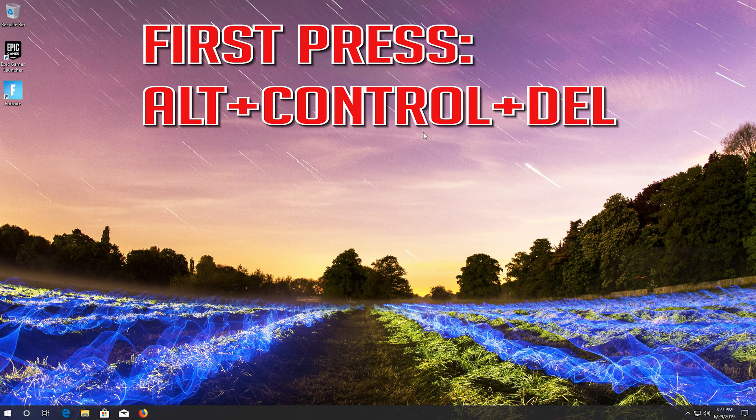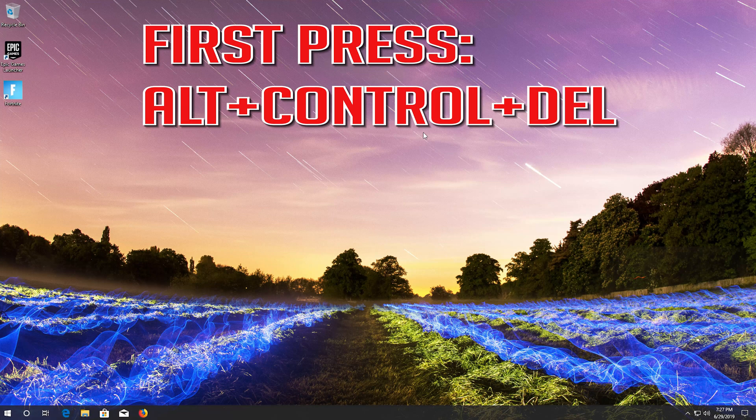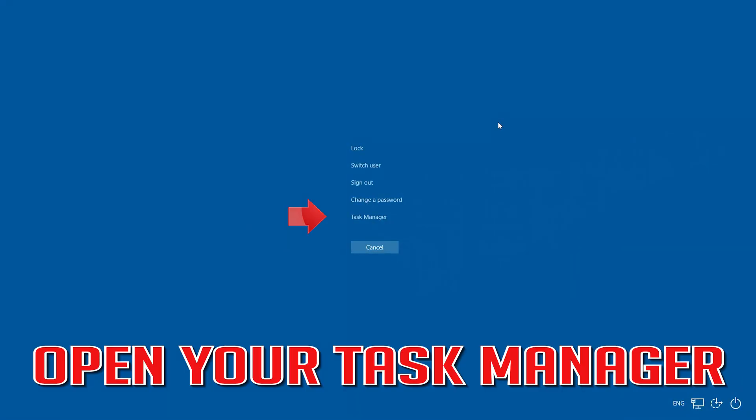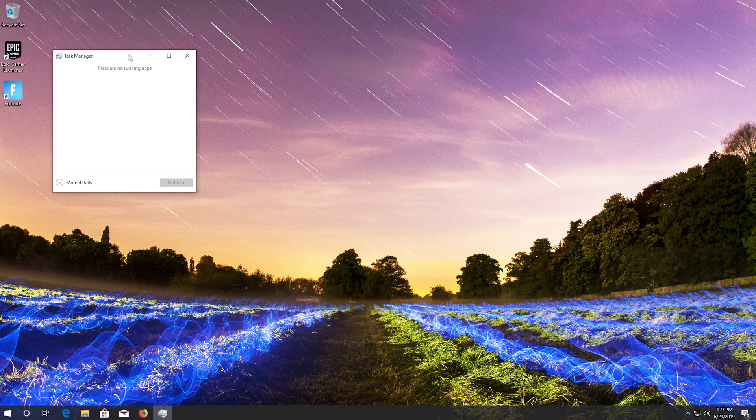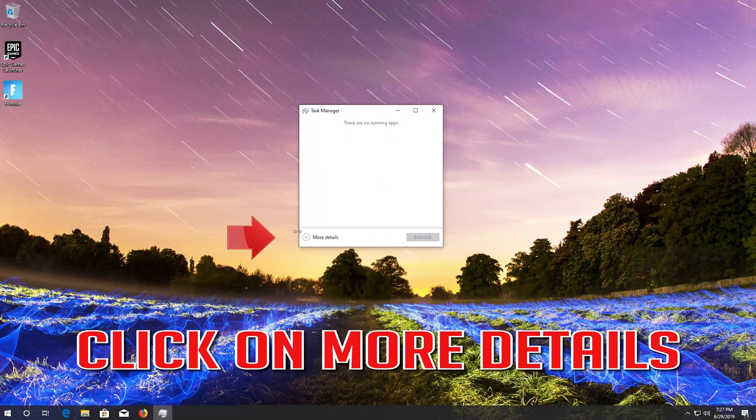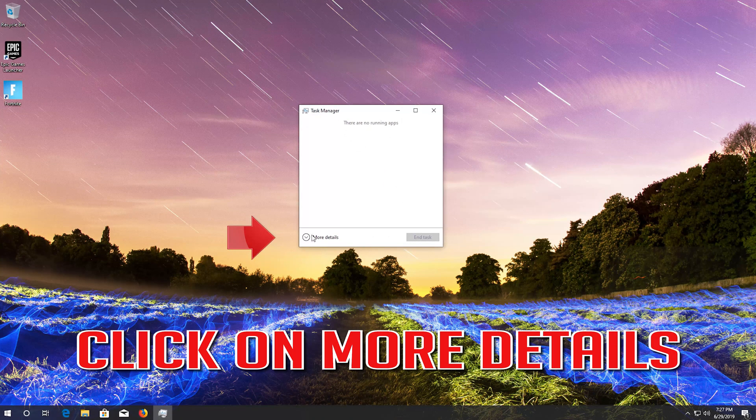If that didn't work, first press Alt Control Delete. Open your task manager. Click on more details.